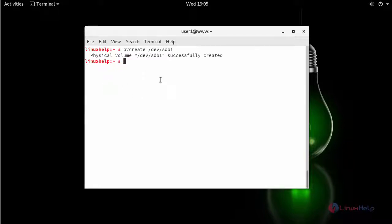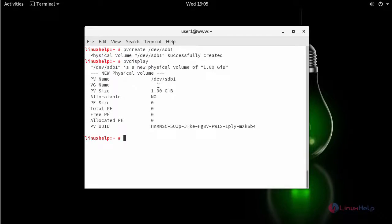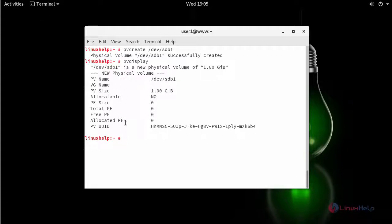Your physical volume gets created successfully. Next in order to display and see the created physical volume, type PV display which will list out the details of your physical volume which we have created before. You can also check via PV scan.